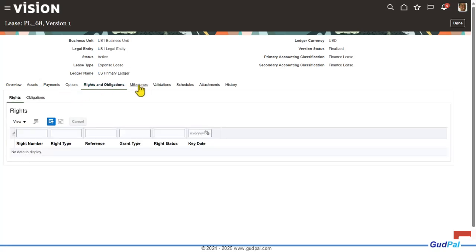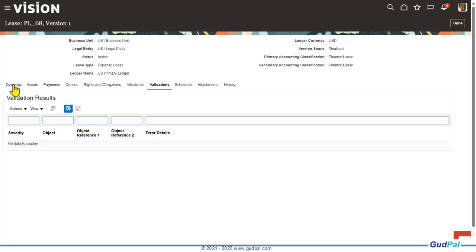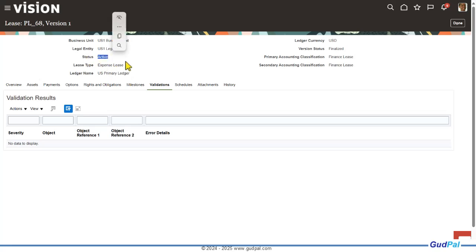Then rights and obligations and milestones — these are all optional. Then validation: once you've defined all the information — lease detail, asset detail, payment detail, and options — you have to validate the lease. Once you validate and get no errors, the system lets you change the status to active. You activate the lease, and if you have set up approval for the lease — which ideally would be there — then you submit the lease for approval. Once the lease is approved, it's ready and you can issue the first payment on the due date.